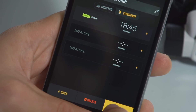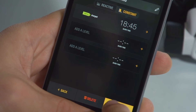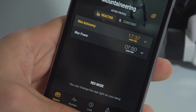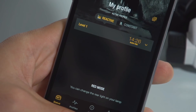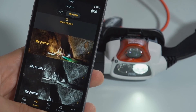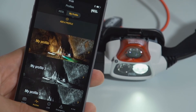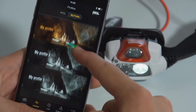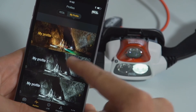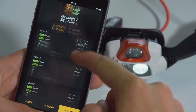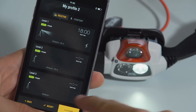To activate this profile on your headlamp, click on the Load button. The profile menu stores all of the saved profiles. At any time, you can load the desired profile to your headlamp.